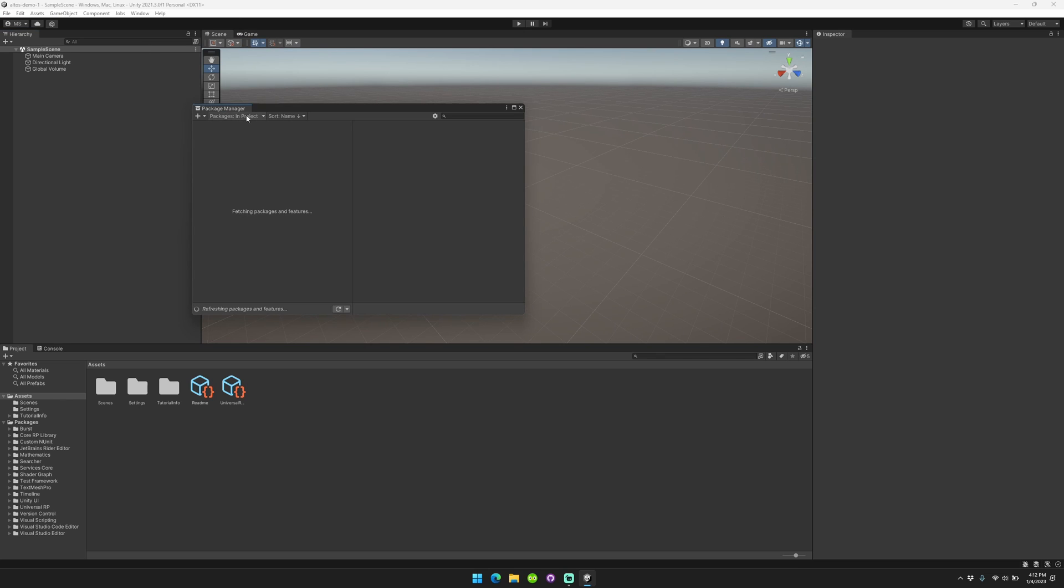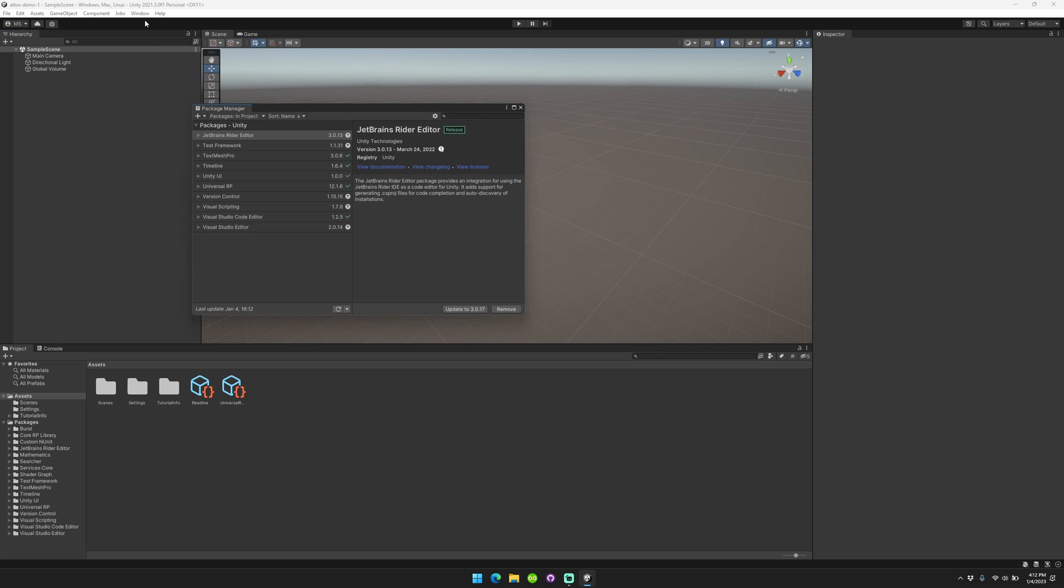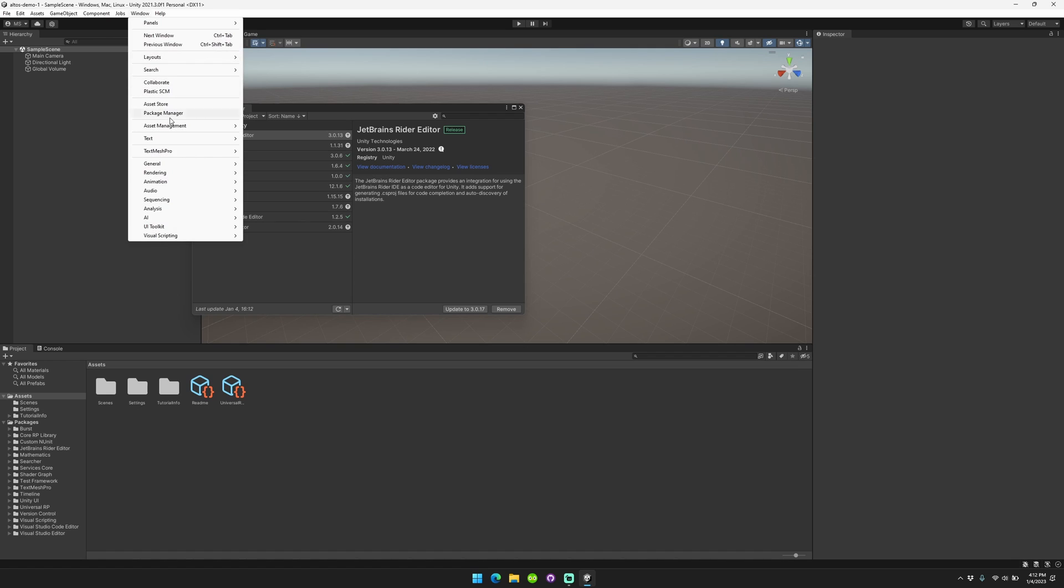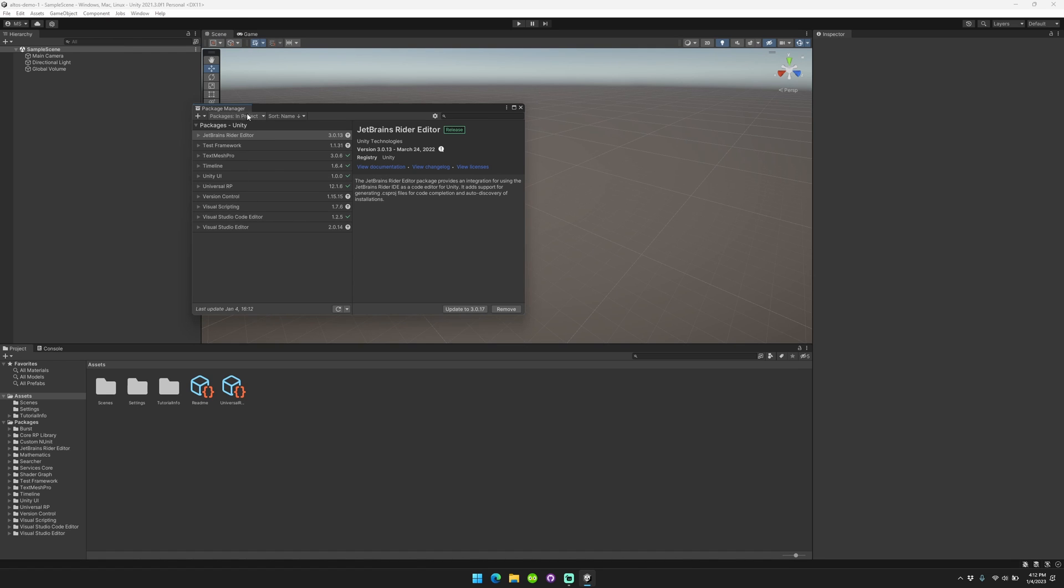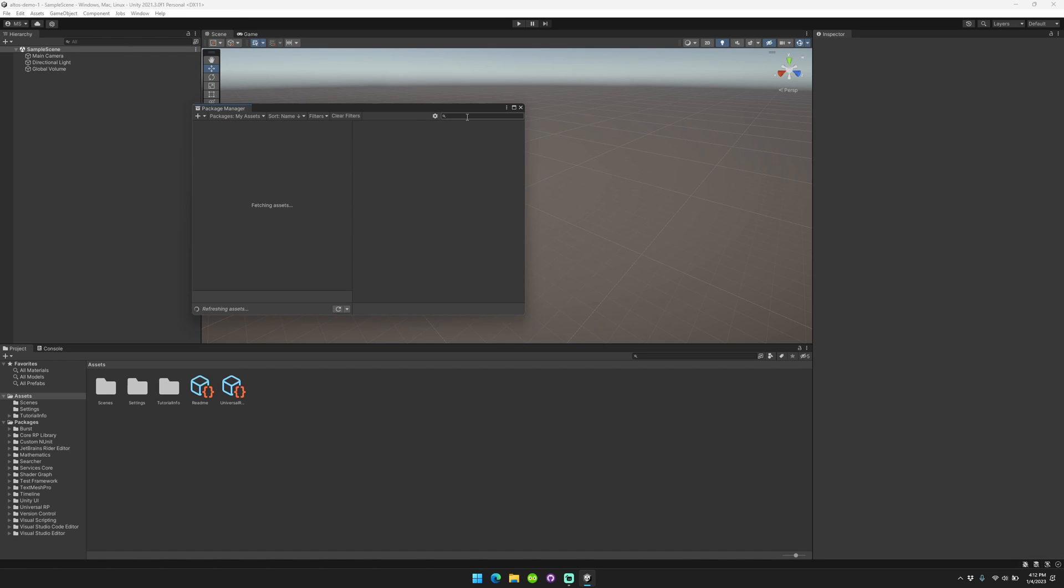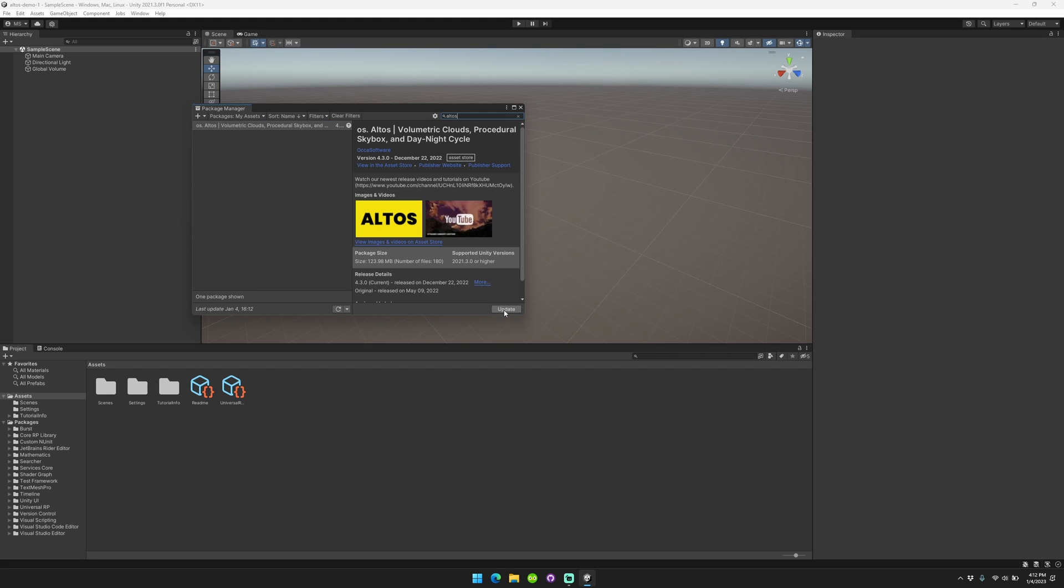So the first thing you're going to do is open your window, go to Package Manager, go down to My Assets, and then you're going to look up Altos. If you want, you can search for it by hand. You're going to want to go ahead and update to make sure that you're on the latest version.